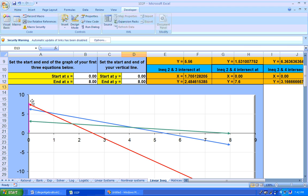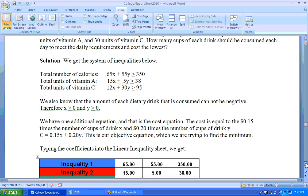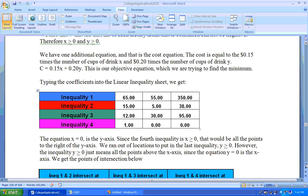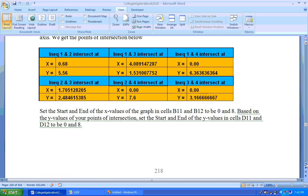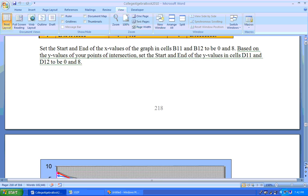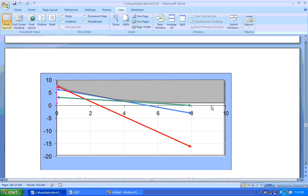it means the feasible or solution region is above each of these lines and also above the X-axis and to the right of the Y-axis. So a graph of the feasibility region or the solution region will be shown here to you. And so there's a graph of the solution region.